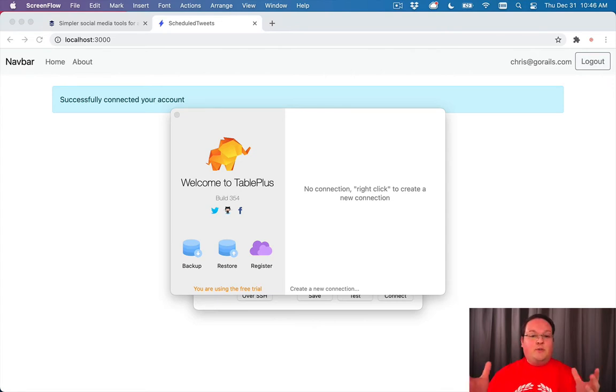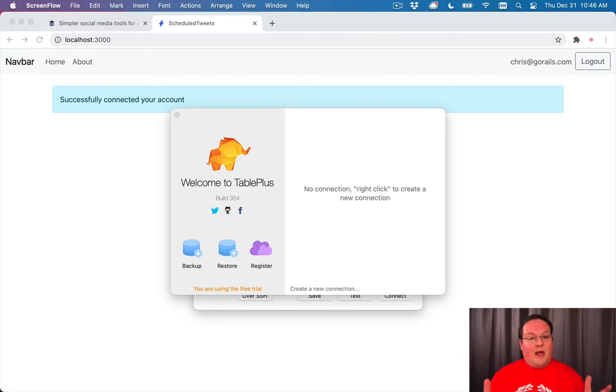You can use a tool like TablePlus, SQL Pro, Postico. There are a lot of options out there.